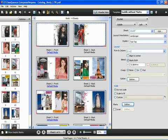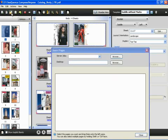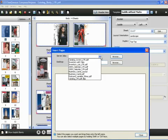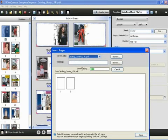Next, we will insert a document from within that currently resides on the FIRI. To do this, we will select the first page and click the insert pages button. This is the third button from the left in the compose area. We can now search the server or search the desktop for a particular file. We'll search the server and select catalog covers. This will bring up a brief preview.